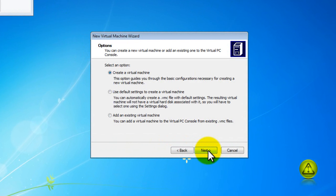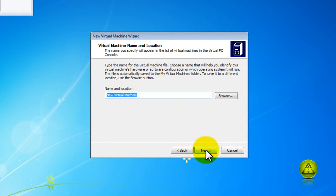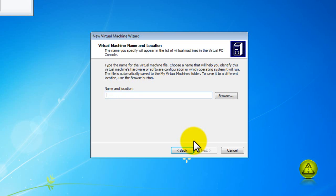Select choose a virtual machine, click next and I am going to name my virtual machine Windows XP which is the operating system that I am installing.